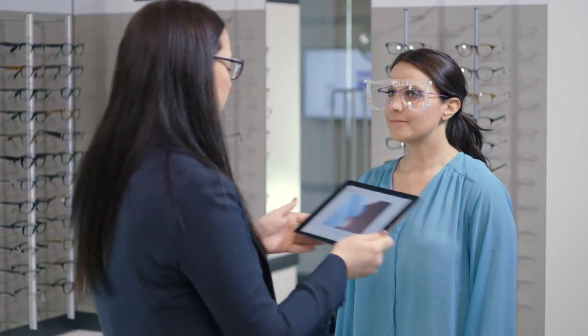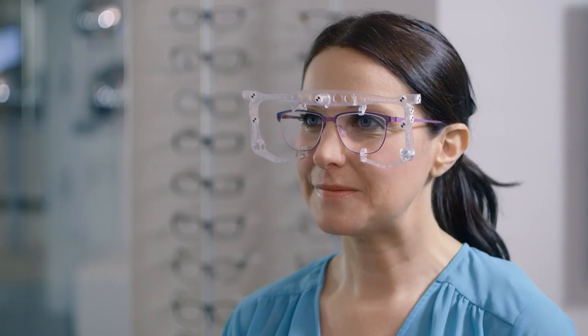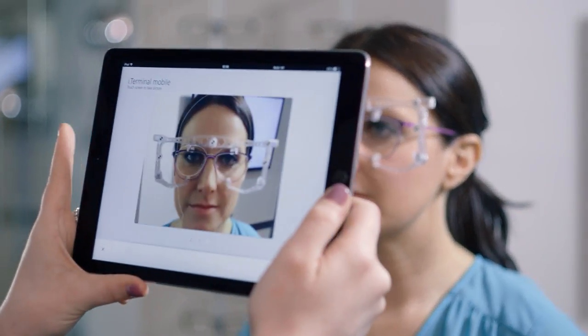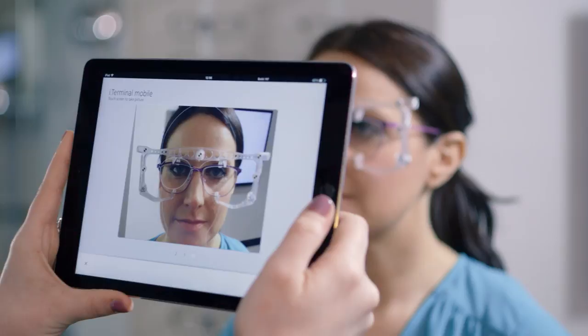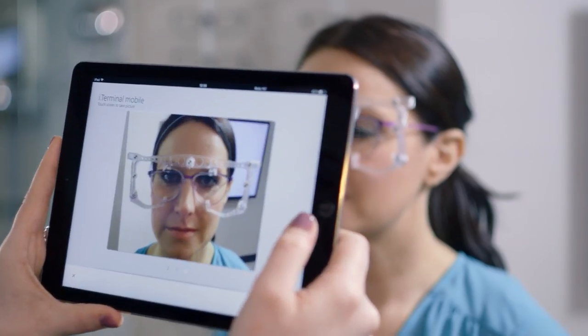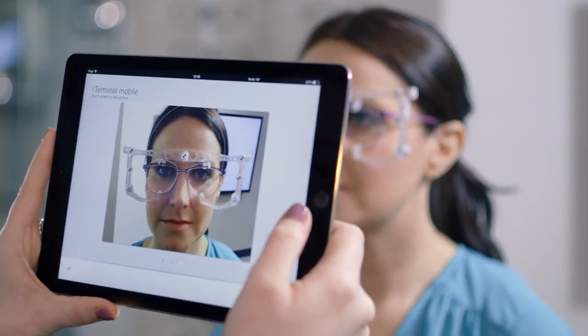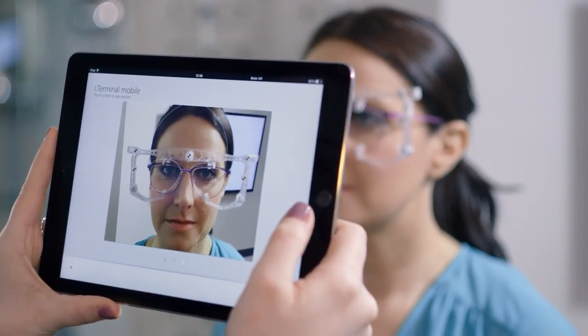When the patient is ready and positioned with a natural posture, the dispenser can proceed with the image capture. The dispenser aligns the on-screen facial outline with the patient's frame and face.